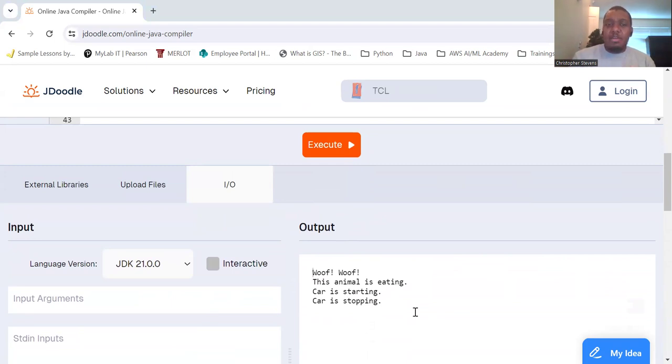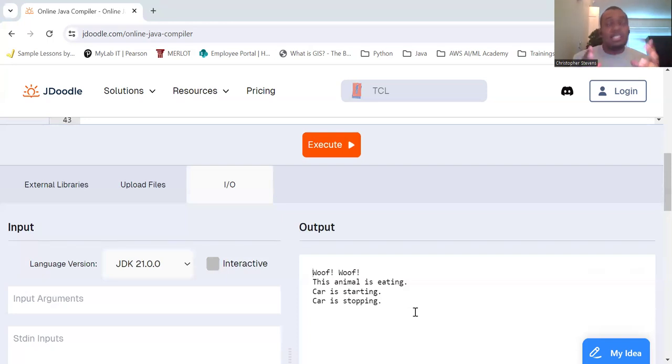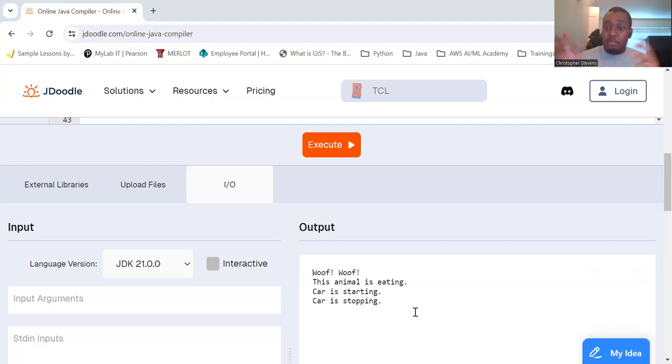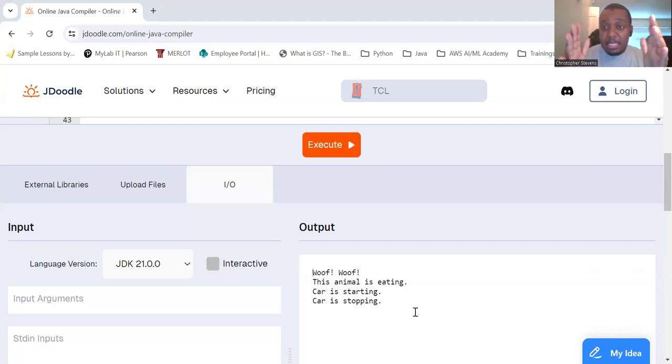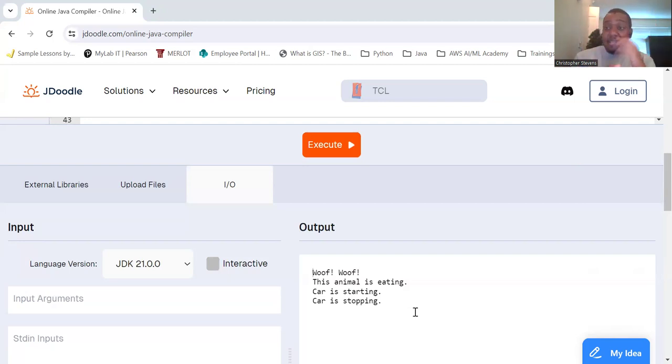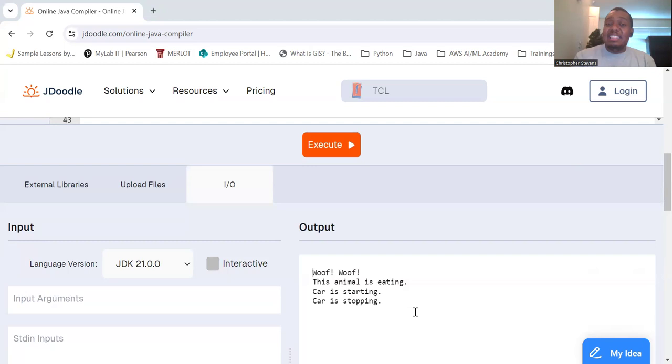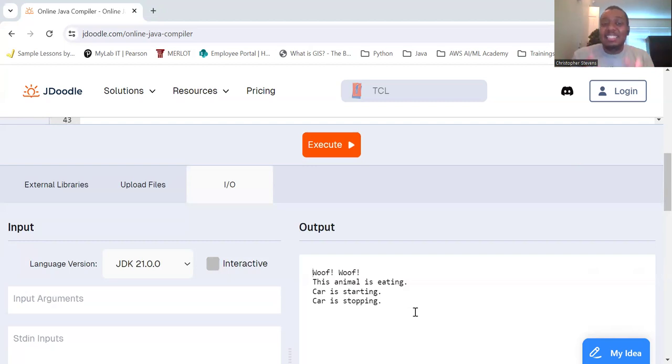So why would you use abstraction? Well, again, it manages that complexity. Abstraction allows us to manage complexity by breaking down a system into smaller, more manageable parts. It improves code readability. By focusing on what an object does instead of how it does it, we improve code readability. And it provides reusability. Abstract classes and interfaces promote code reusability and consistency across different parts of the program.